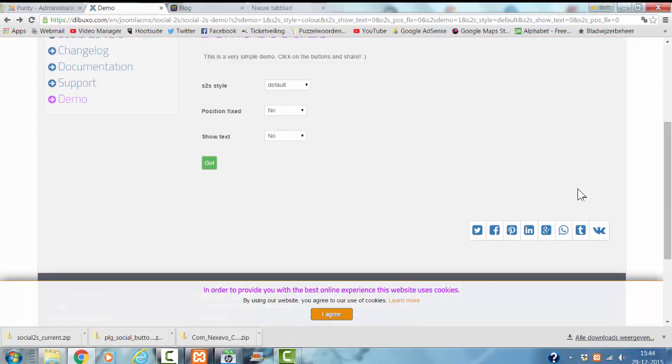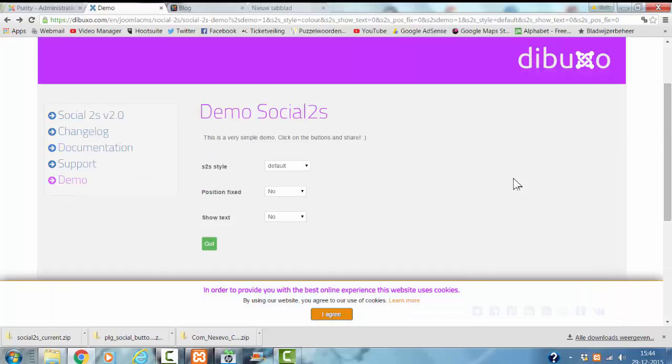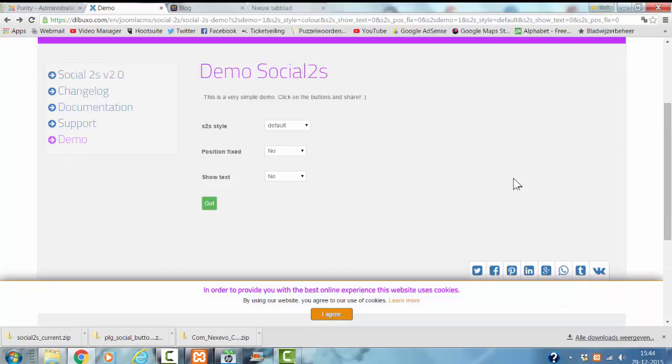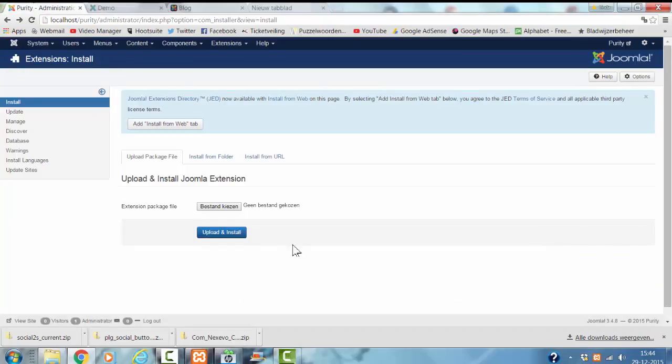Now you have seen the different styles, you know if it's something for your website. I'm going to install the Social2s buttons.